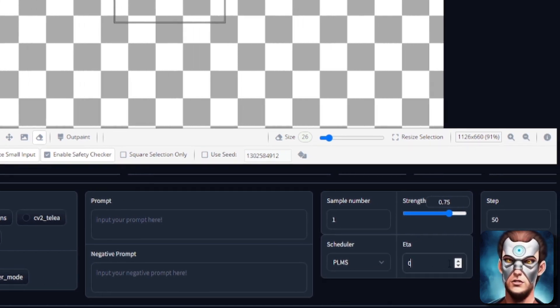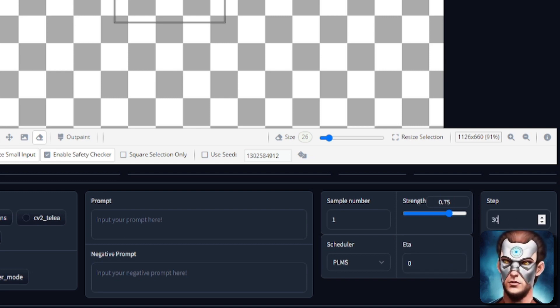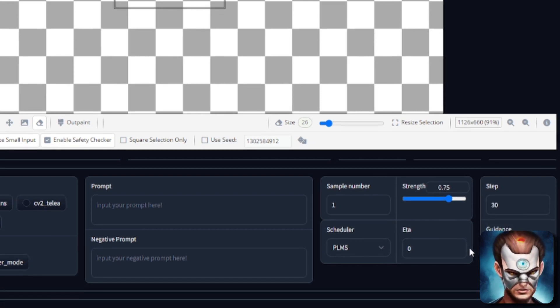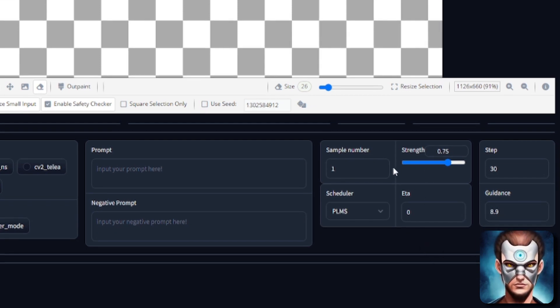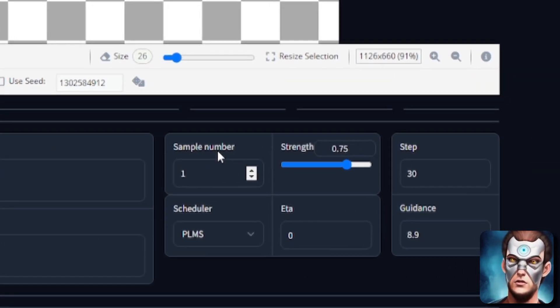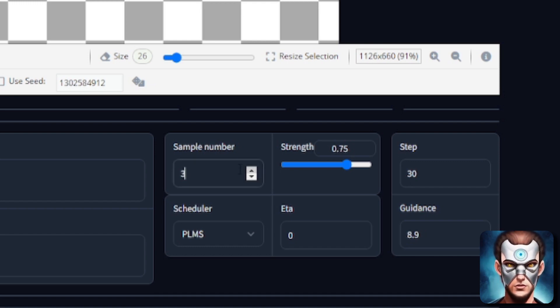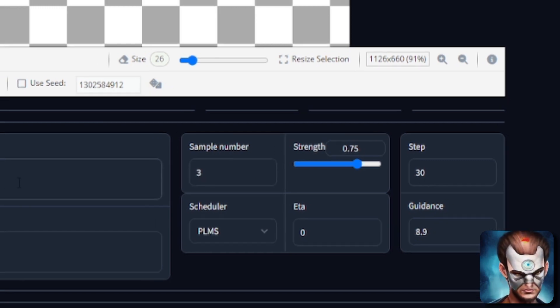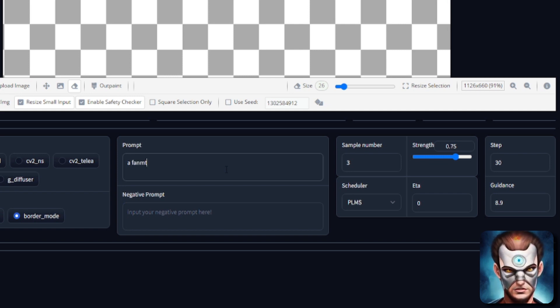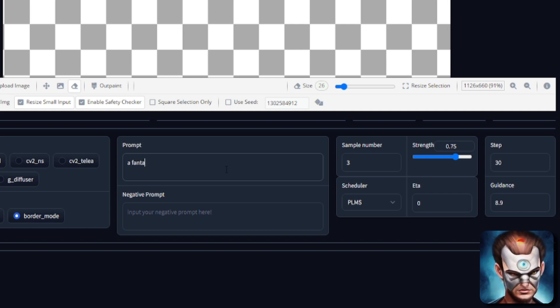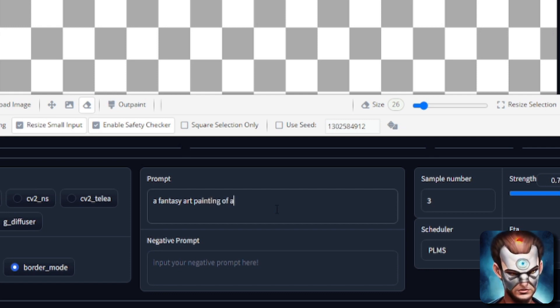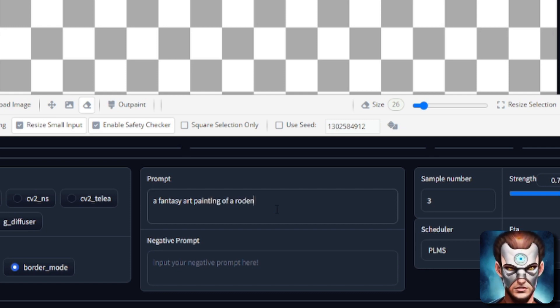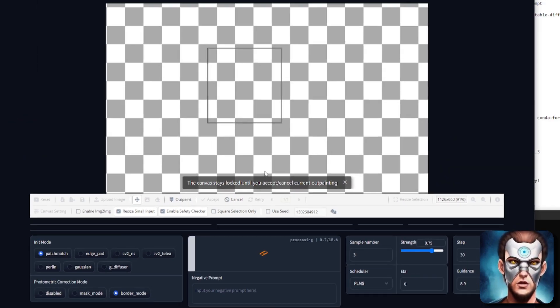Steps I'm just going to drop down to 30 for speed and guidance. I'm going to put up a little bit for reasons. There's also a sample number as well. So let's just put this sample up to three for example and we're going to have a fantasy if I can spell fantasy art painting of a rodent. Okay so let's draw this rodent.